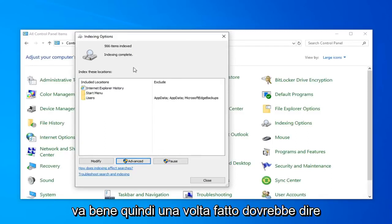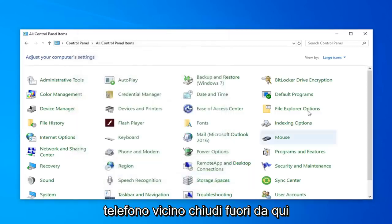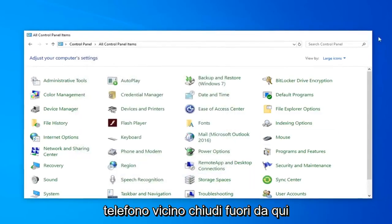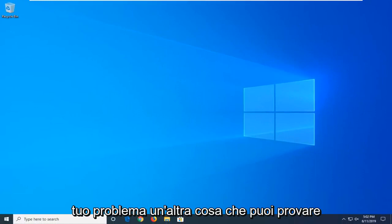Once it's done, it should say indexed and complete. Go ahead and left-click on Close. Close out of here. Hopefully that will have again been able to resolve your problem.